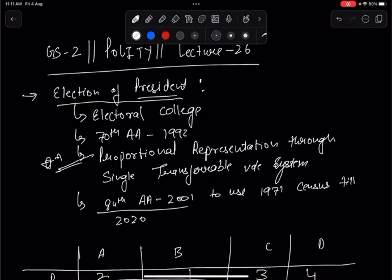Through the 84th Amendment Act of 2001, it was decided that the 1971 census will be used for presidential election calculations until 2026. This was because in the 1970s there were significant demographic changes — inflow of immigrants and heavy refugees from Bangladesh — which changed the population count significantly, so the 1971 census was fixed as the reference point.